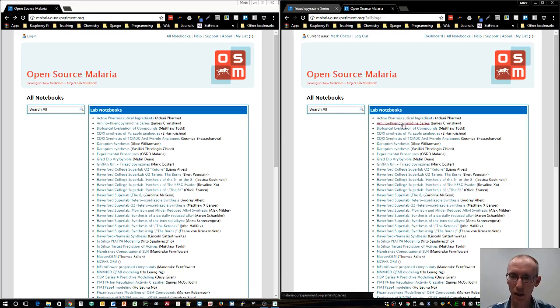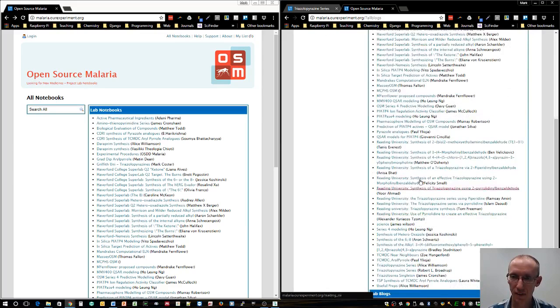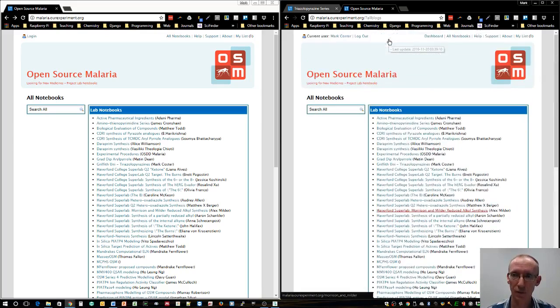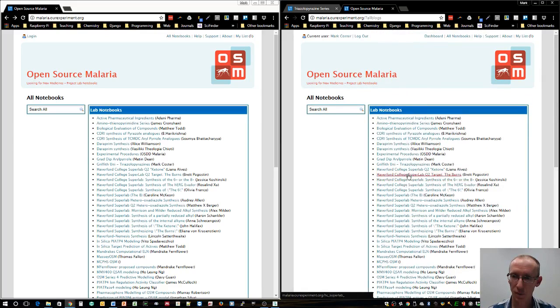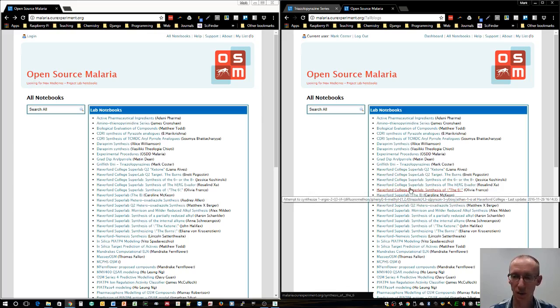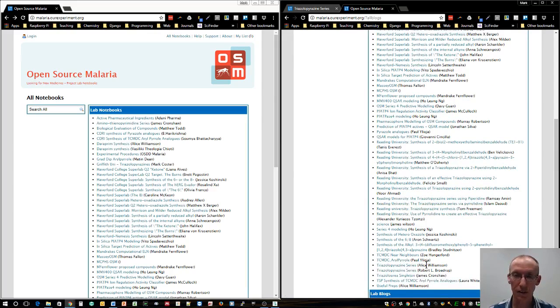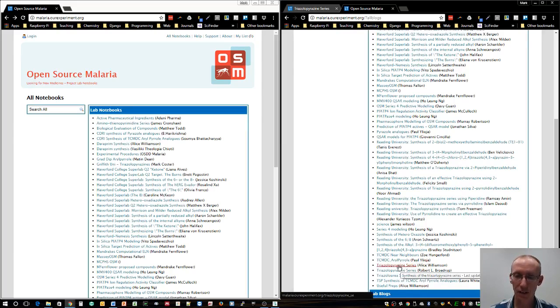If you click on all notebooks up here, you'll see all the notebooks that have been set up by various people around the world working on this initiative. There are a few groups that have done a lot of work, like the Haverford group and groups at Sydney University.